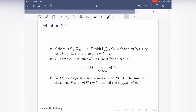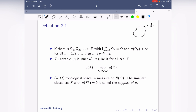We will also need inner regularity. In particular, k will be a compact system in the application, but I can define this for a more general set system. So k is a set system, mu is defined on f, and k must be a subset of f. If, for every a in f, I can approximate a from inside by some k's in k such that the supremum of mu(k) over all such inner approximations equals mu(a), then I say mu is inner k-regular.